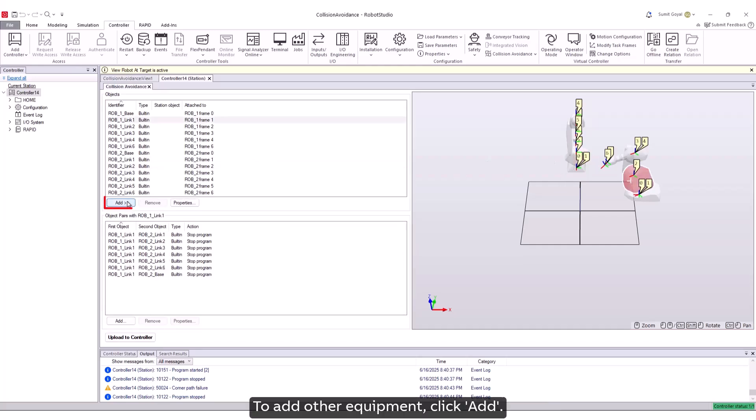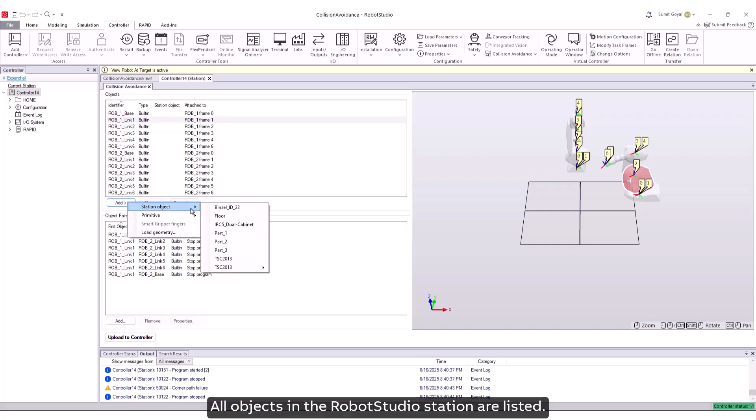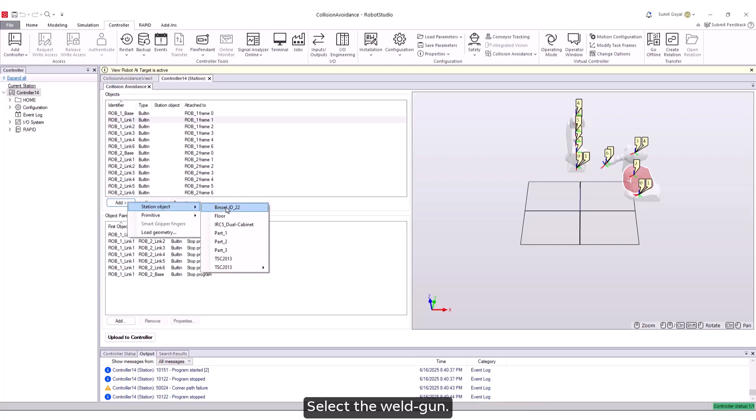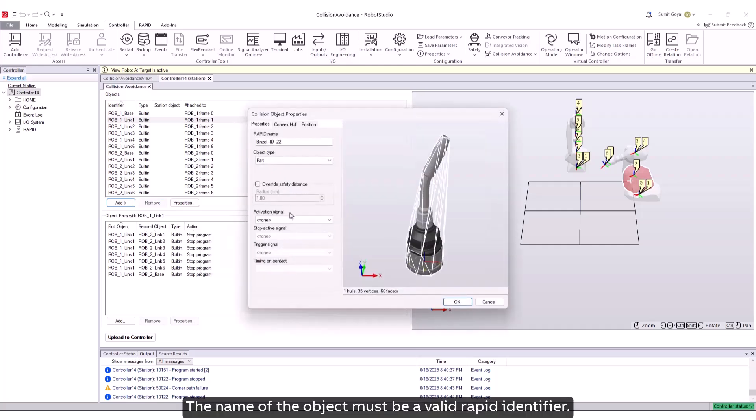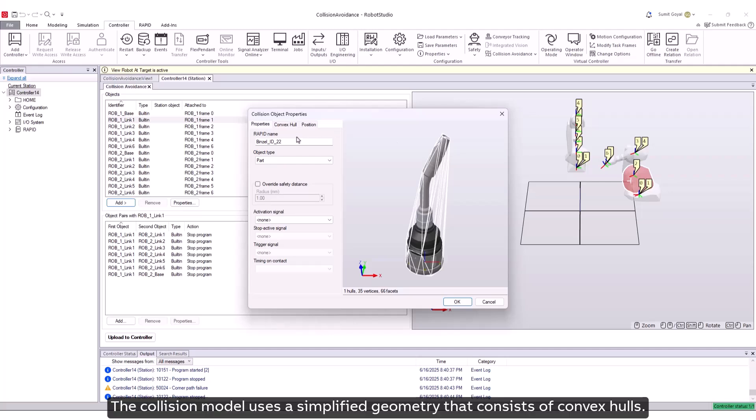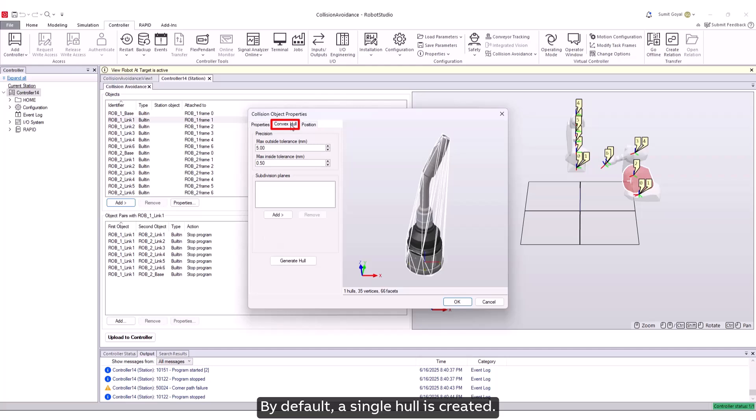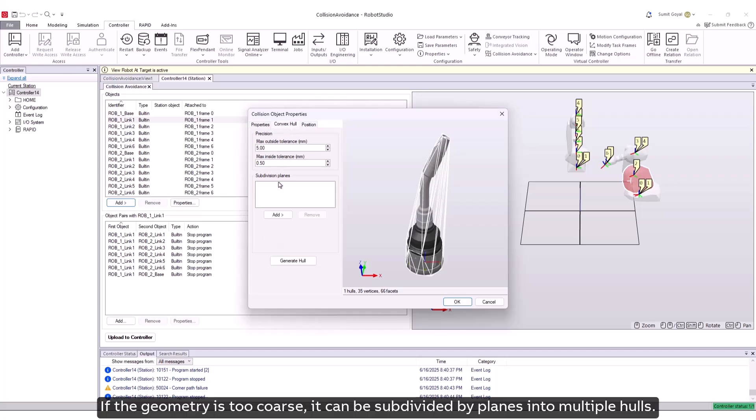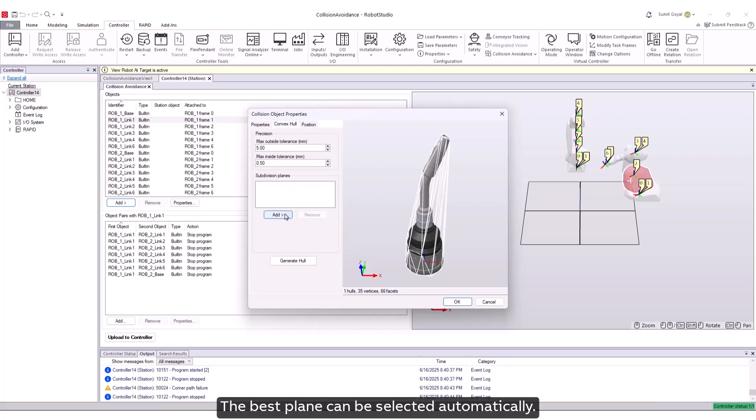To add other equipment, click add. All objects in the robot studio station are listed. Select the weld gun. The name of the object must be a valid rapid identifier. The collision model uses a simplified geometry that consists of convex hulls. By default, a single hull is created. If the geometry is too coarse, it can be subdivided by planes into multiple hulls. The best plane can be selected automatically.